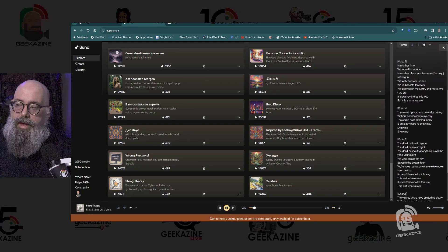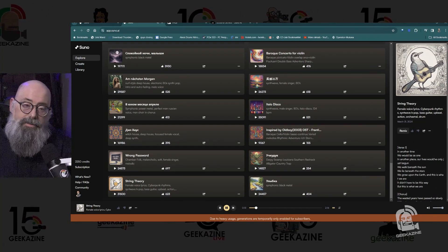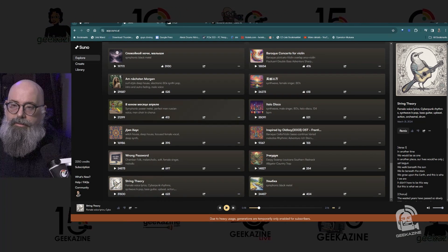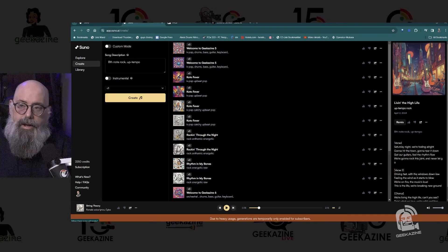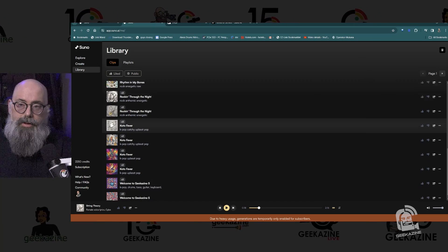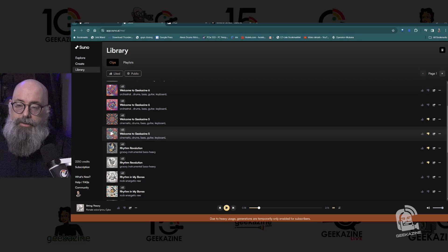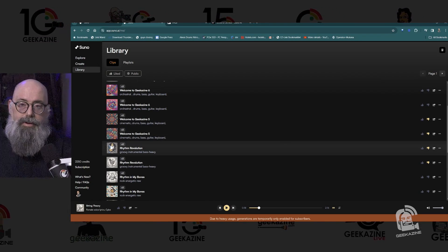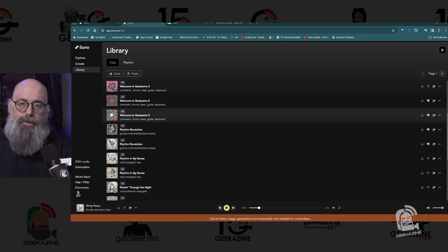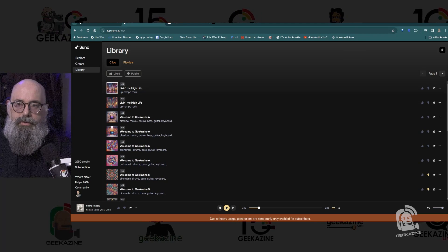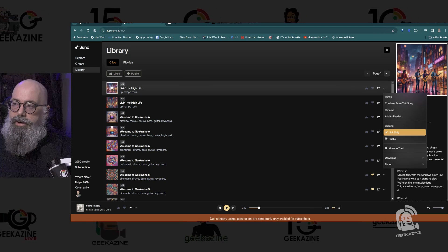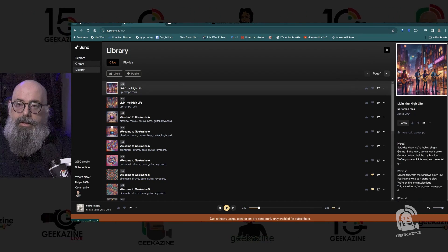Now let's get into the Create area. First we have the Explorer area, then the Create area where you make your songs, and then the Library which holds all the songs you've liked and disliked. I set things to dislike when there are little problems with the songs since it is AI generation. You can also set clips and playlists — just go over and say 'Add to a playlist.'